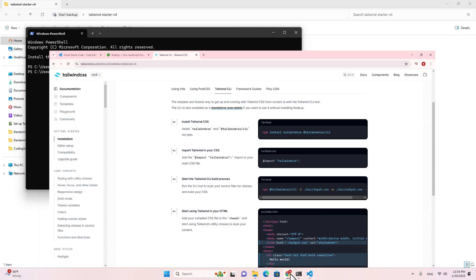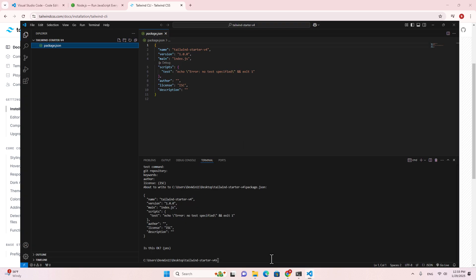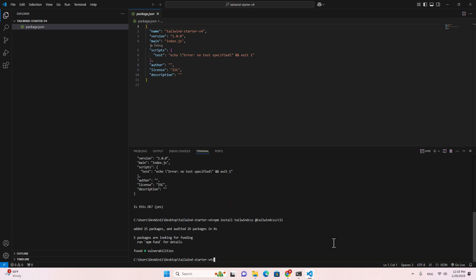Let's go back to the Tailwind documentation, copy the install command, paste it in the terminal, and hit Enter. In the dependencies, you will see that Tailwind CLI has been installed.